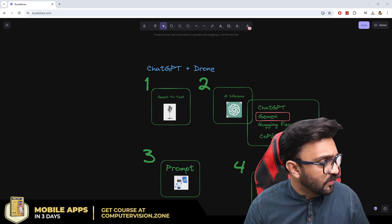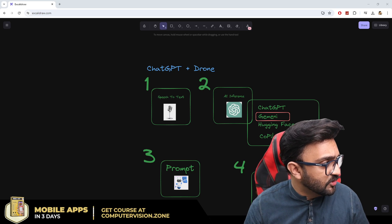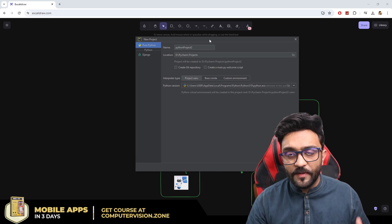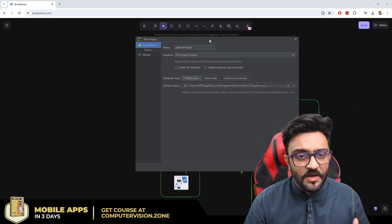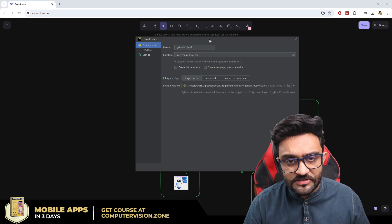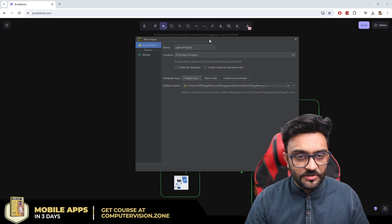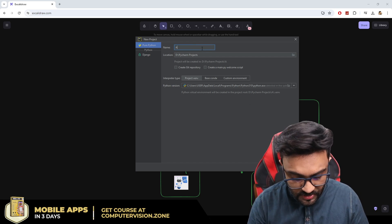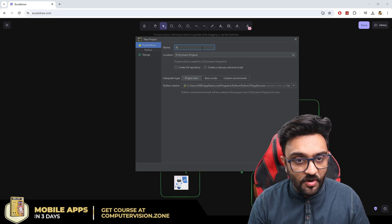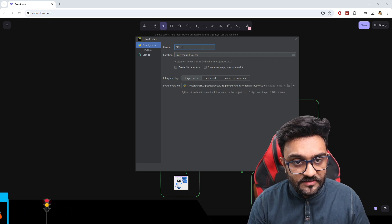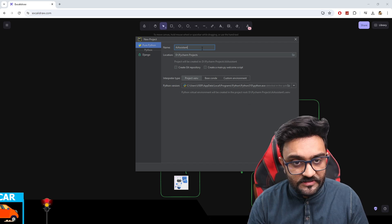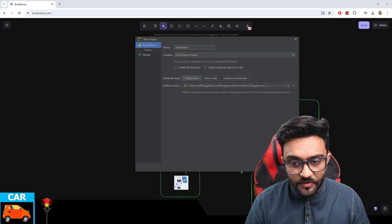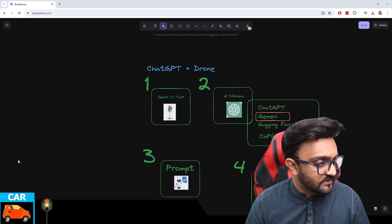For today, we will create a new Python project. Here we have a new Python project — you can do this in PyCharm or Visual Studio, whichever software you prefer. Let's call it AI Assistant and create our project.